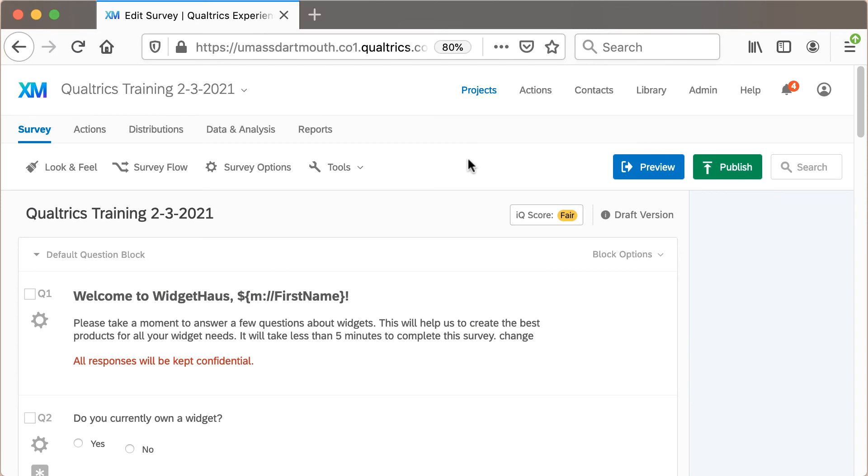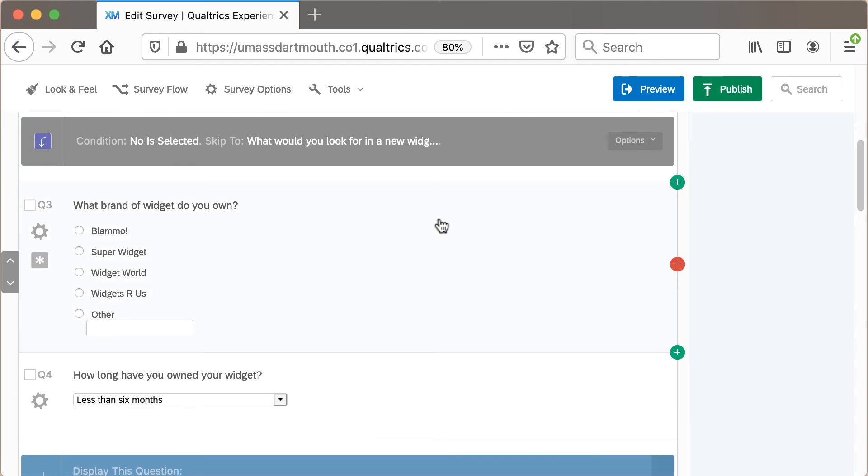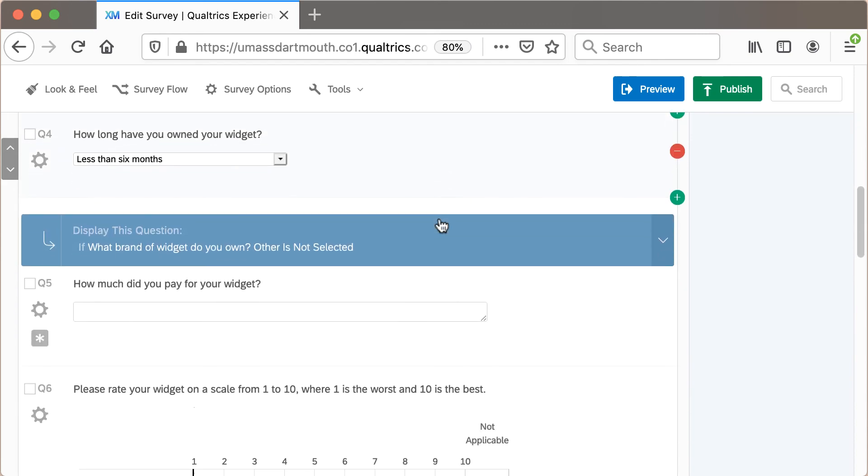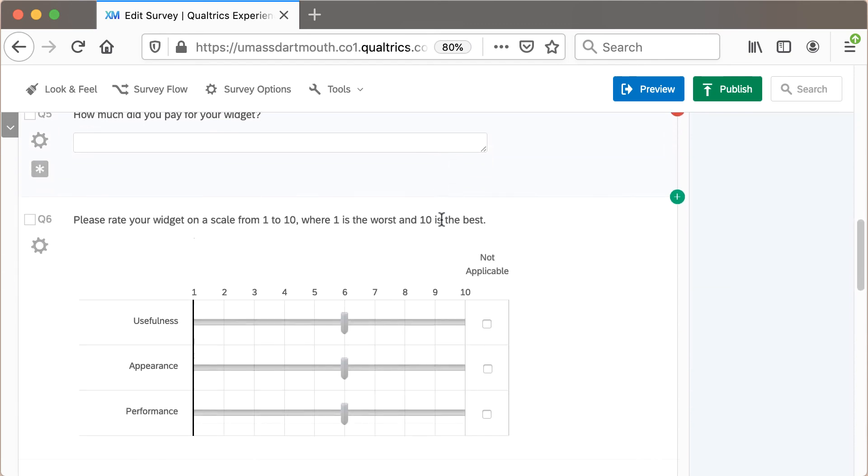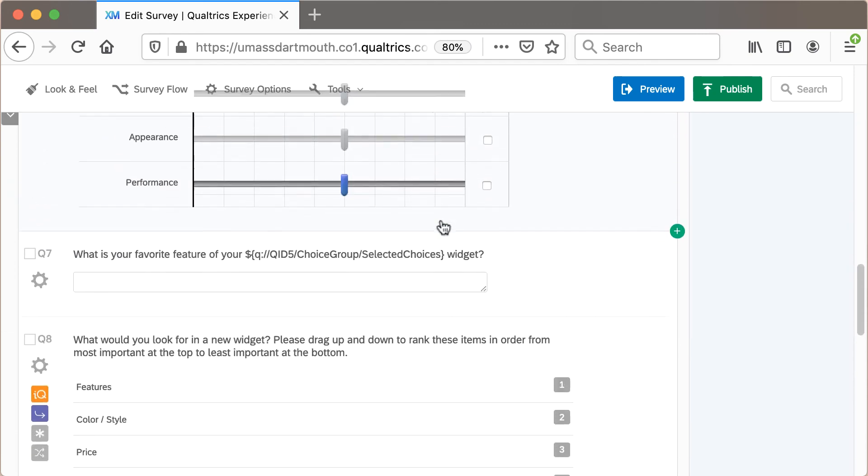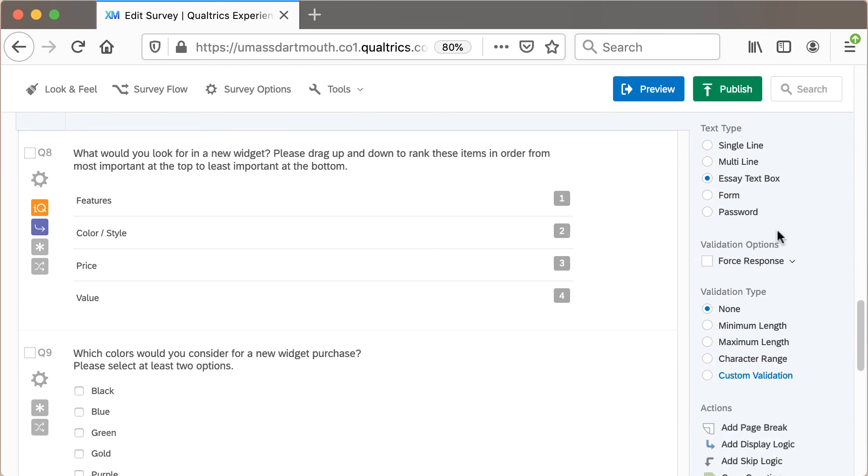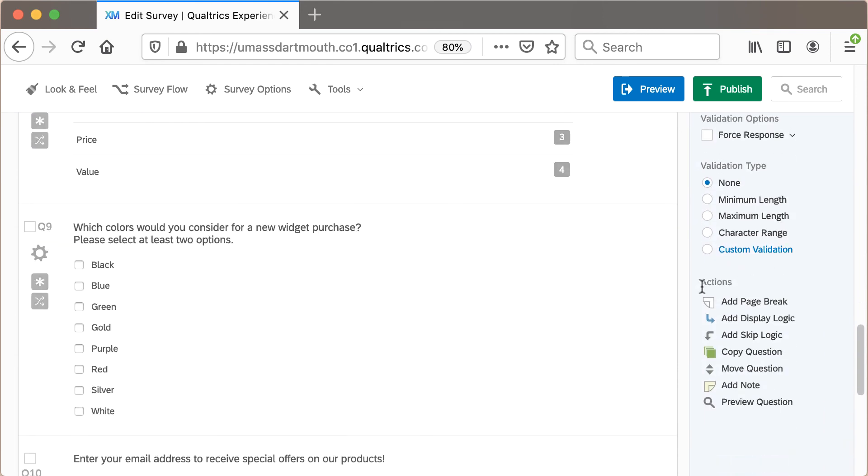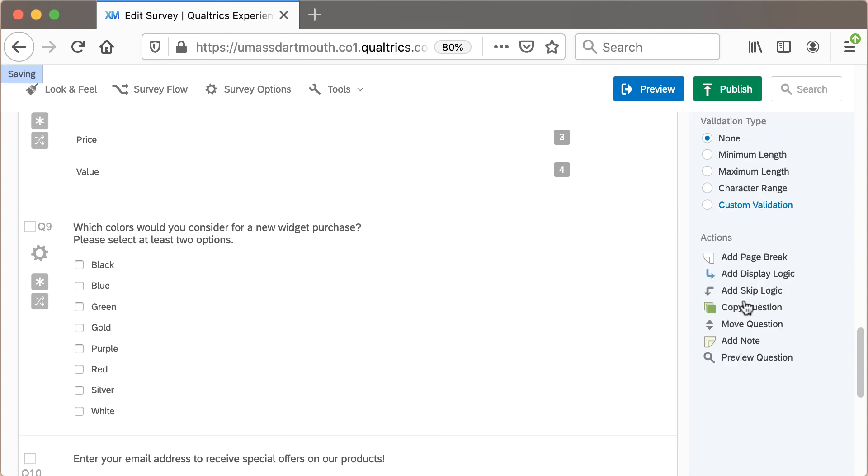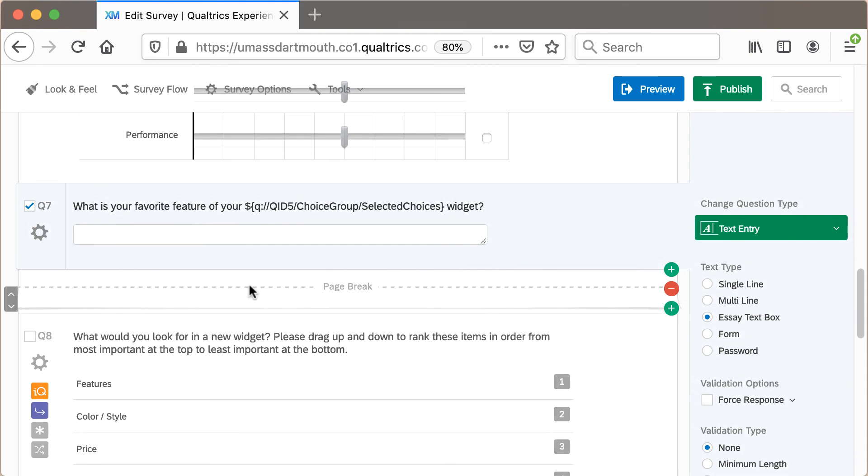You can also insert manual page breaks wherever you would like in the list of questions. You can scroll to the question where you would like to add a page break, select it, and then at the bottom of the Options panel, in the Actions section, there's an Add Page Break command. If I click that, it will add in a page break in between those two questions.